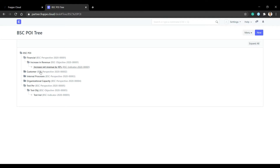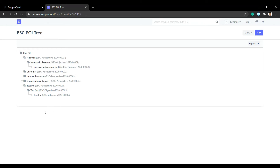We will learn how to create a server script. When we save the perspective, it should have is_group set. The objective should also be is_group and have a parent. The indicator should not be is_group but should have a parent.